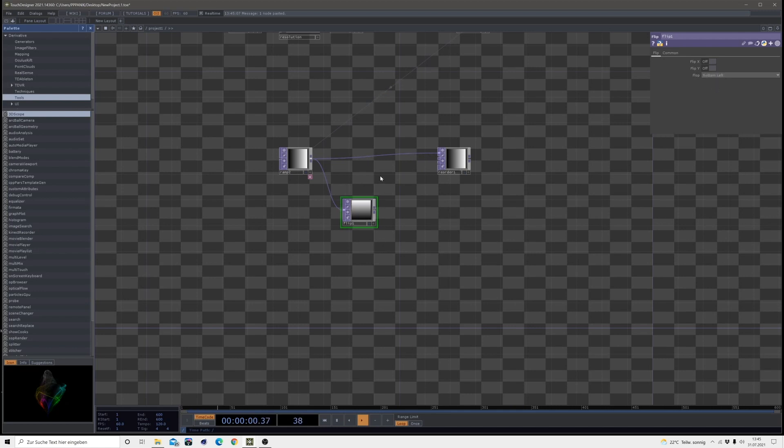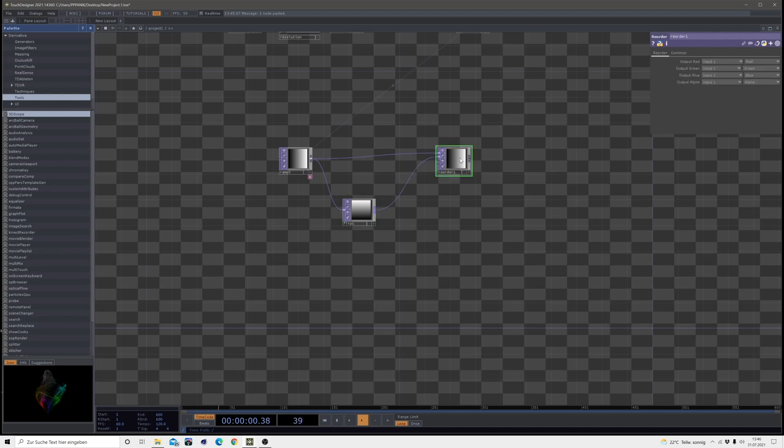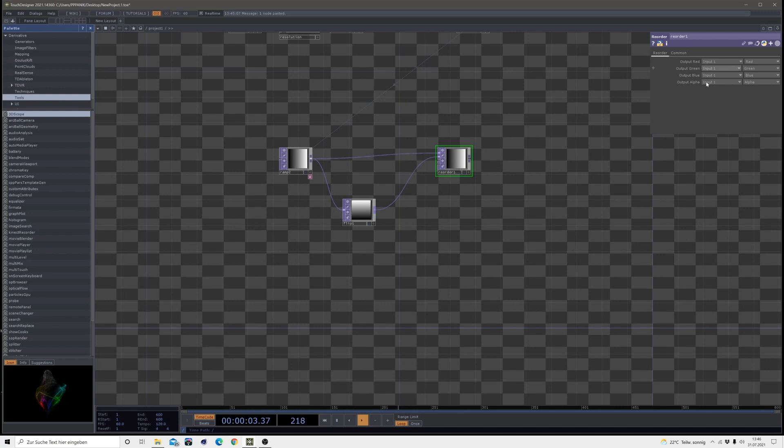So it flips one time to the bottom left. So we will use this one as the second input for the reorder and then we will change something in those inputs. So we want to create a UV map and a UV map only consists out of red and green. So for the output of the blue, we choose zero. And then we are going to use our second input for the output of the green.